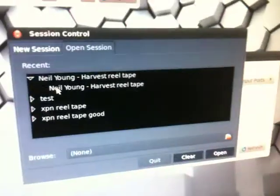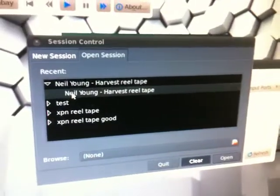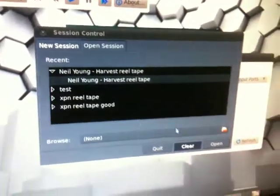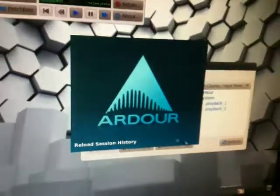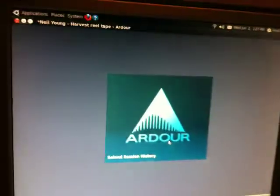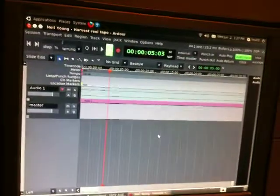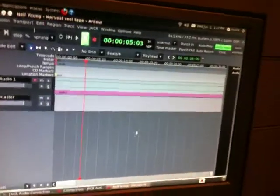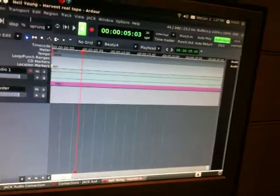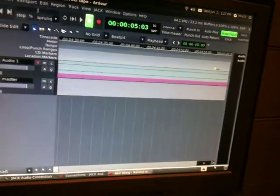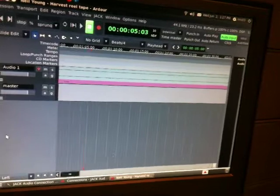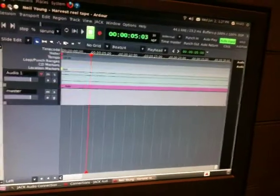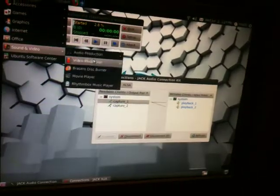This is a session I opened before. Neil Young, this is the tape we're gonna do. Only problem is the file's all messed up, so we'll make a new one.